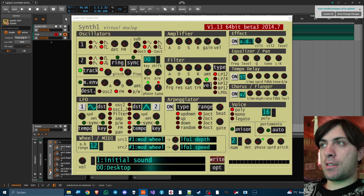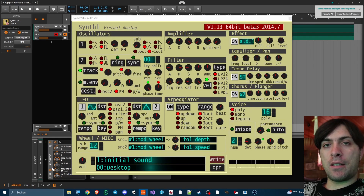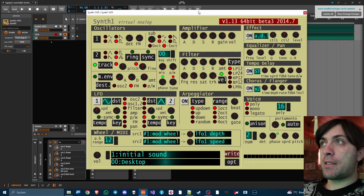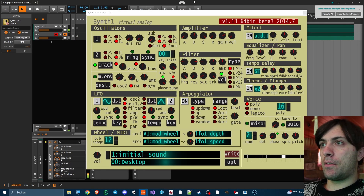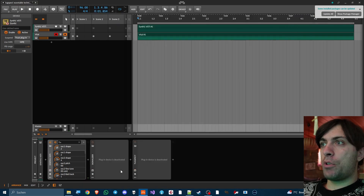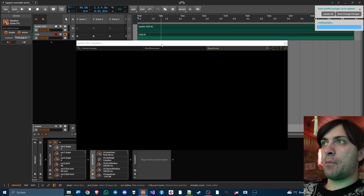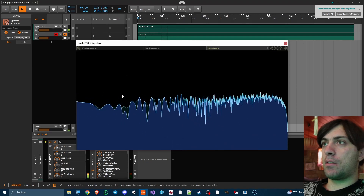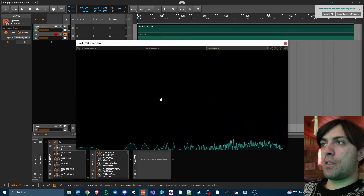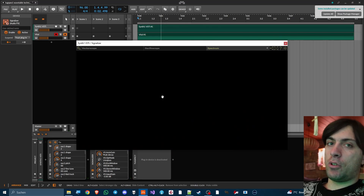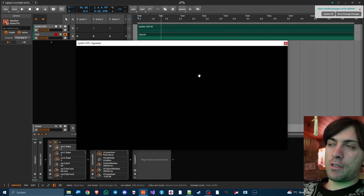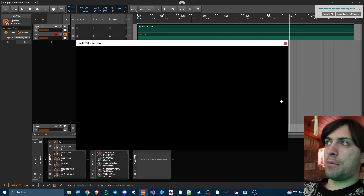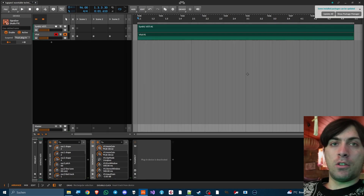The first step is to use any plugin that has a white noise oscillator, like Synth One, and just let it play white noise. Make sure it's pretty much white noise — you can check by using a spectrum analyzer. If the spectrum is more or less flat then it's white noise. There was a little dip in the high end but it's good enough.